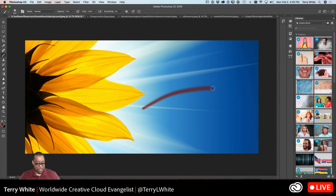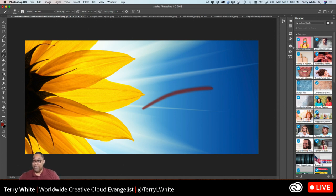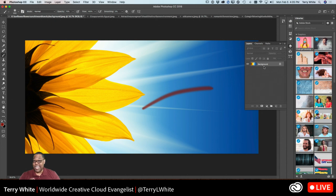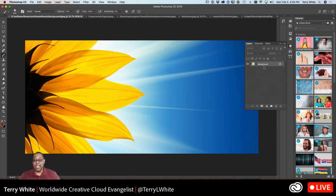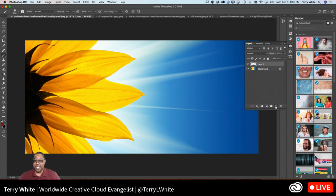You will absolutely use the brush tool a lot in other ways. When I made that stroke, I did it on the background, which is destructive — that's a bad way to do it. That means I'm permanently changing the color of those pixels, and that's bad. Let me undo it and show you a better way.